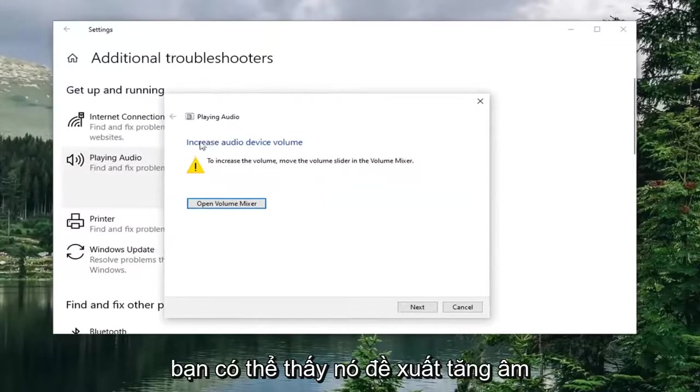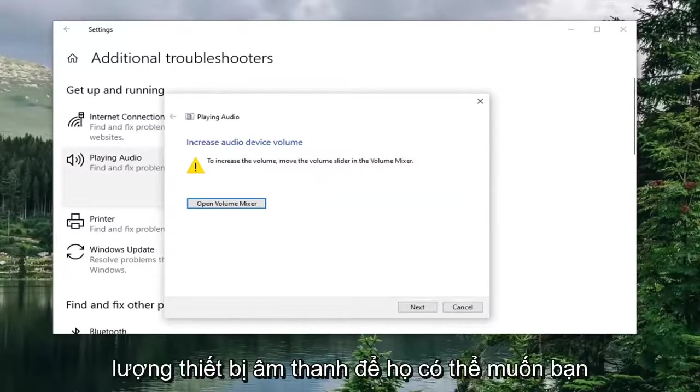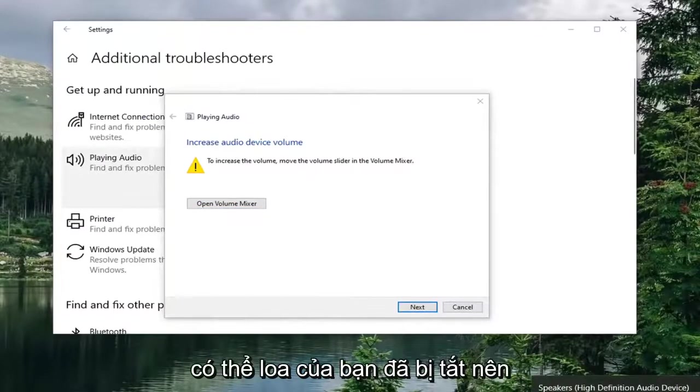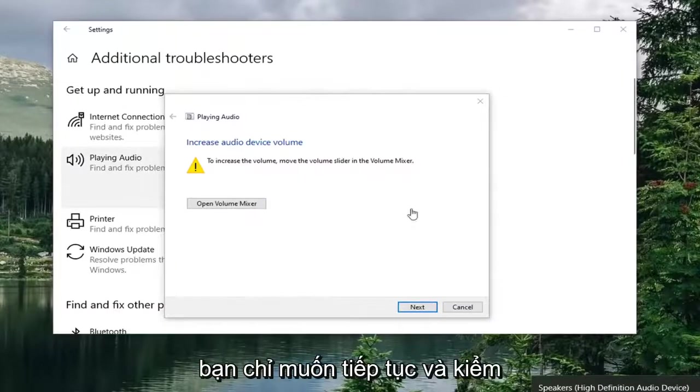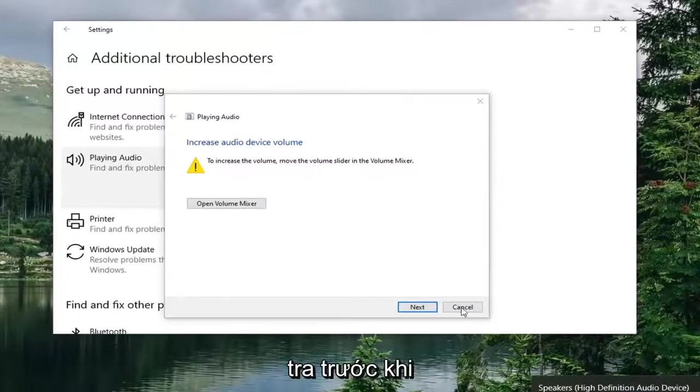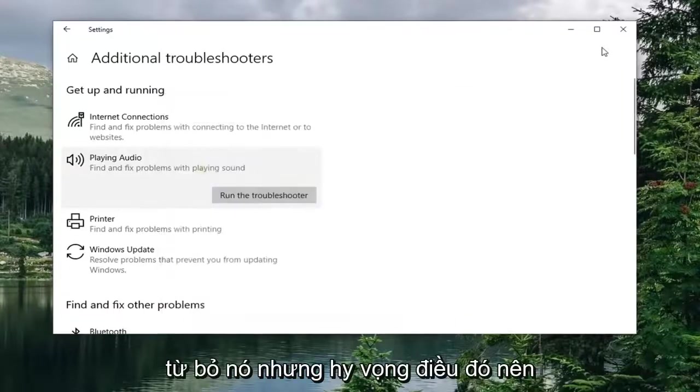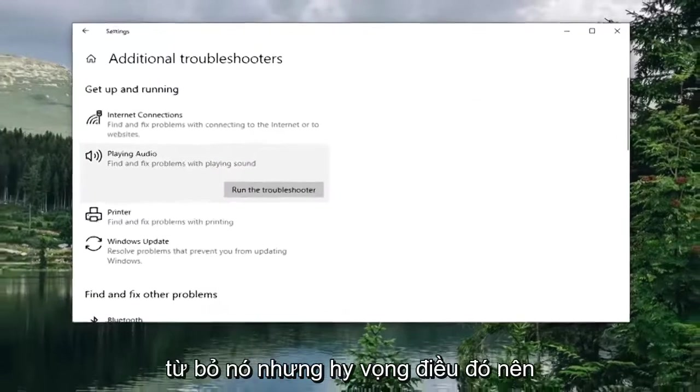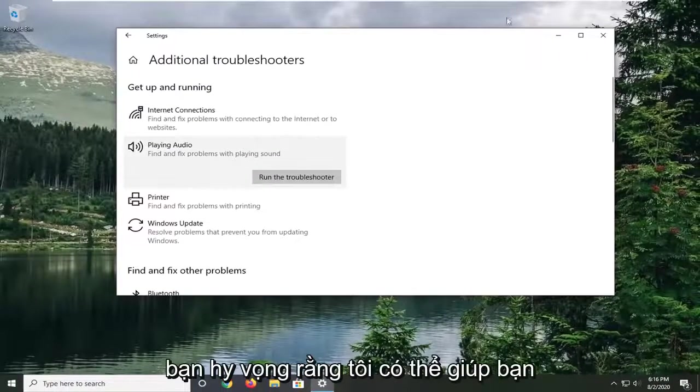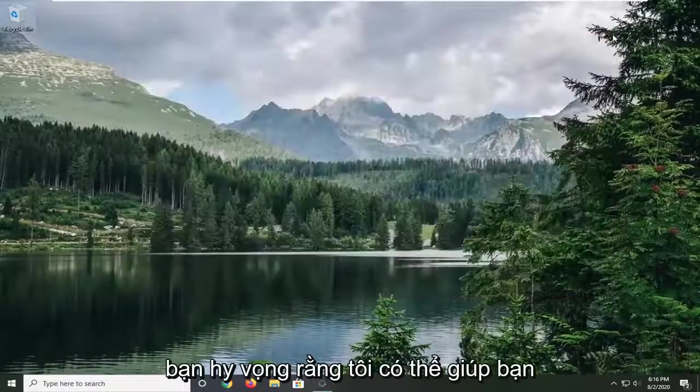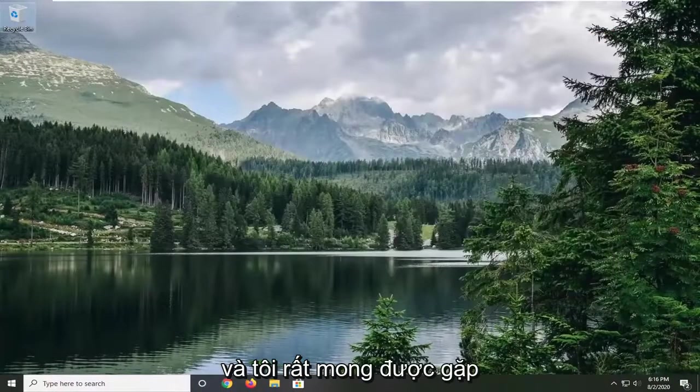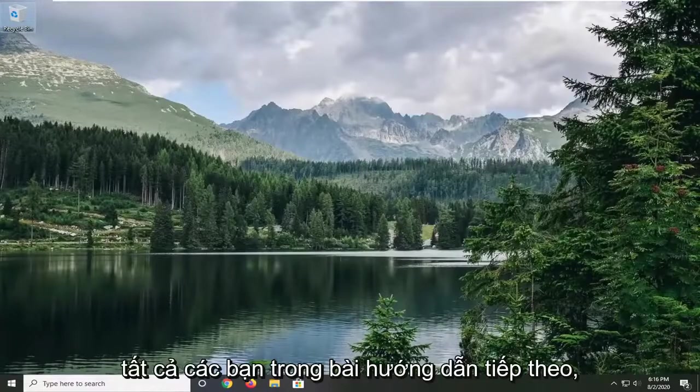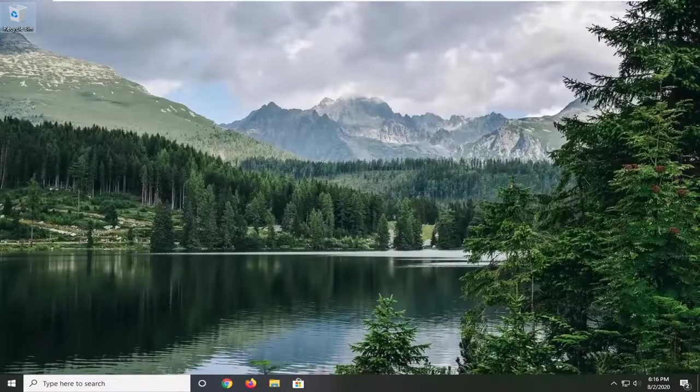You can see it suggests Increase Audio Device Volume, so they might want you to bump up your speakers. Maybe your speakers are turned off, so you want to check that out before you give up on it. But hopefully that should be about it, guys. I do hope I was able to help you out, and I look forward to catching you all in the next tutorial. Goodbye!